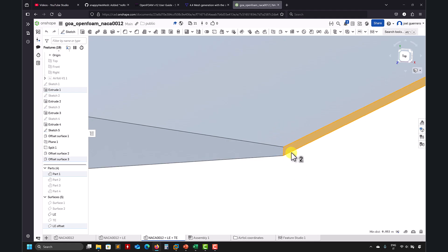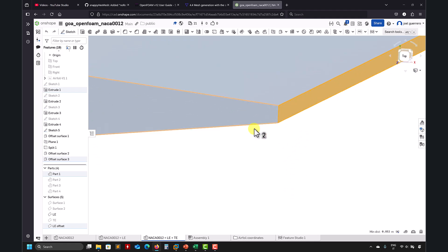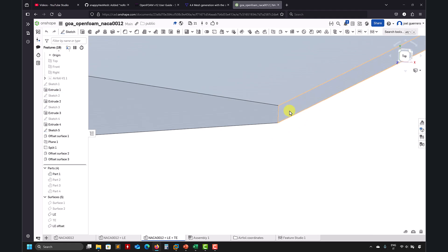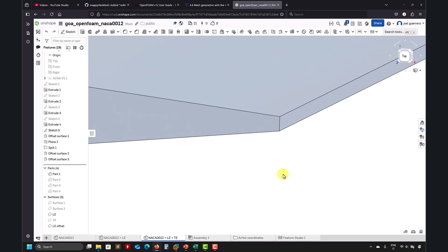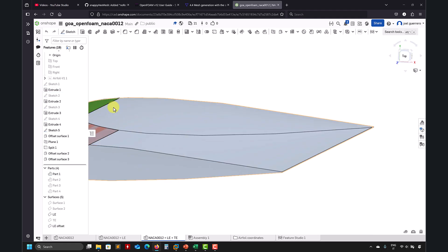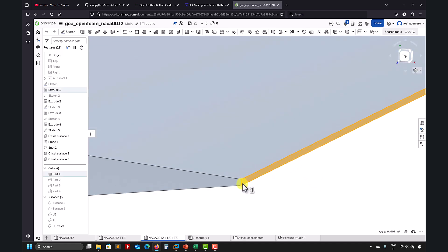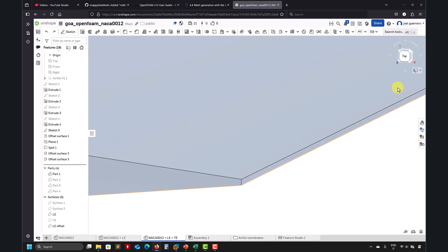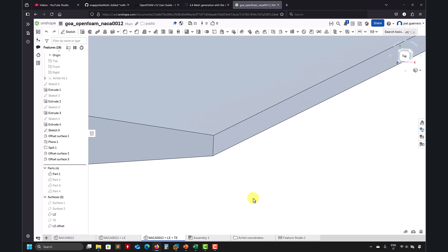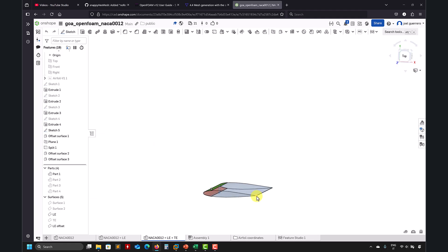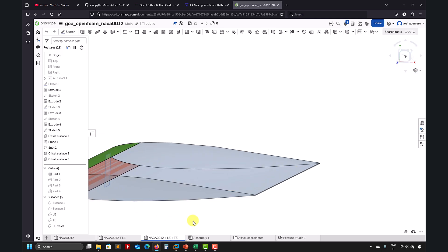One technique is to just cut the trailing edge here and then add some refinement there. You can do it the same way as I did here. You get that surface, and then in snappy you have the surface and you can simply add a refinement level. I'm not going to do it — I'll leave it for you as an exercise. I'm just going to show you the basics.